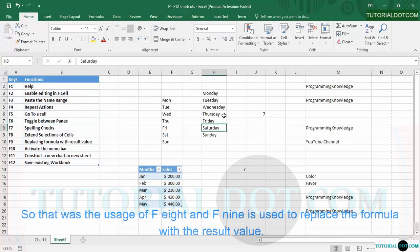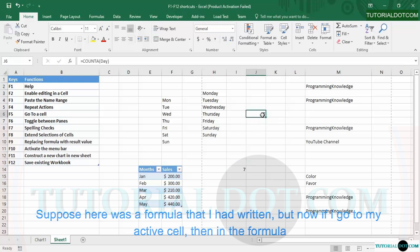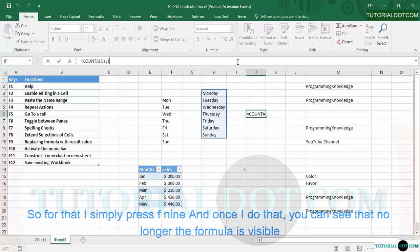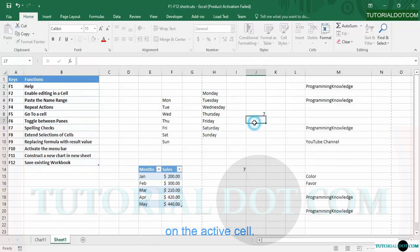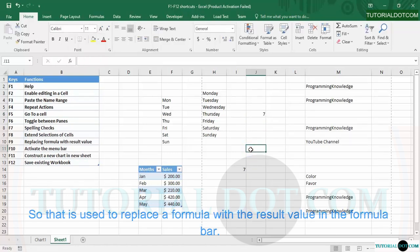F9 is used to replace a formula with its result value. If you have a formula in a cell, the formula is shown in the formula bar, but you may want to show only the value. Simply press F9 and the formula is replaced by its result — the formula is no longer visible in the formula bar, and only the value is shown when you select that cell.